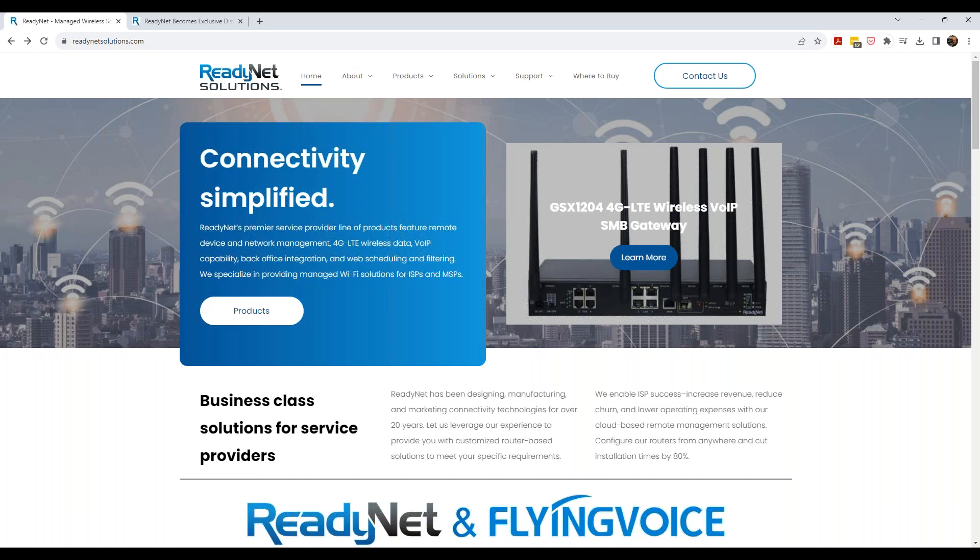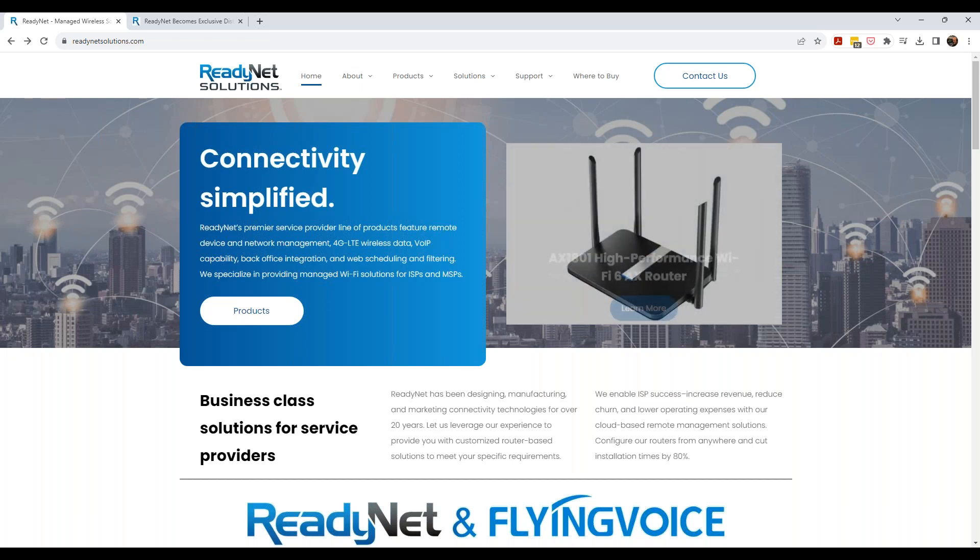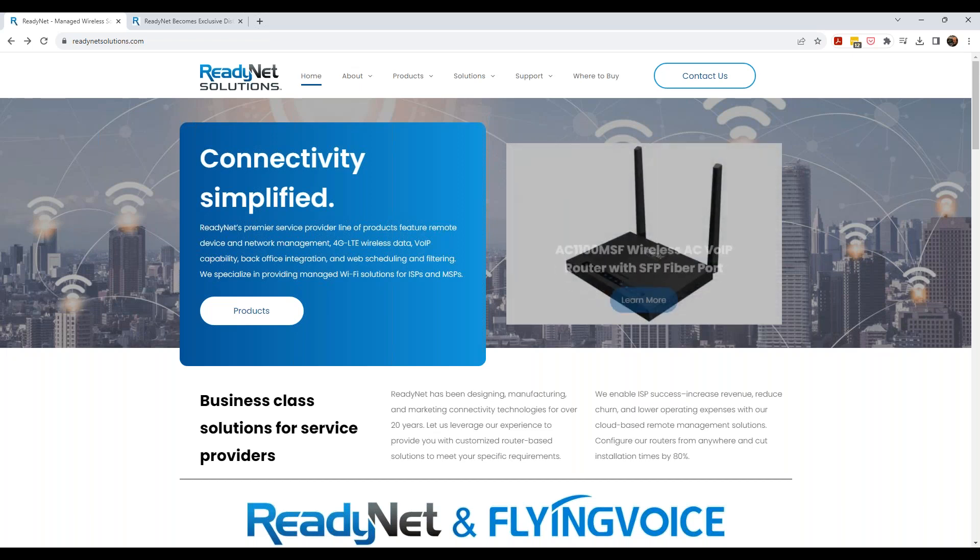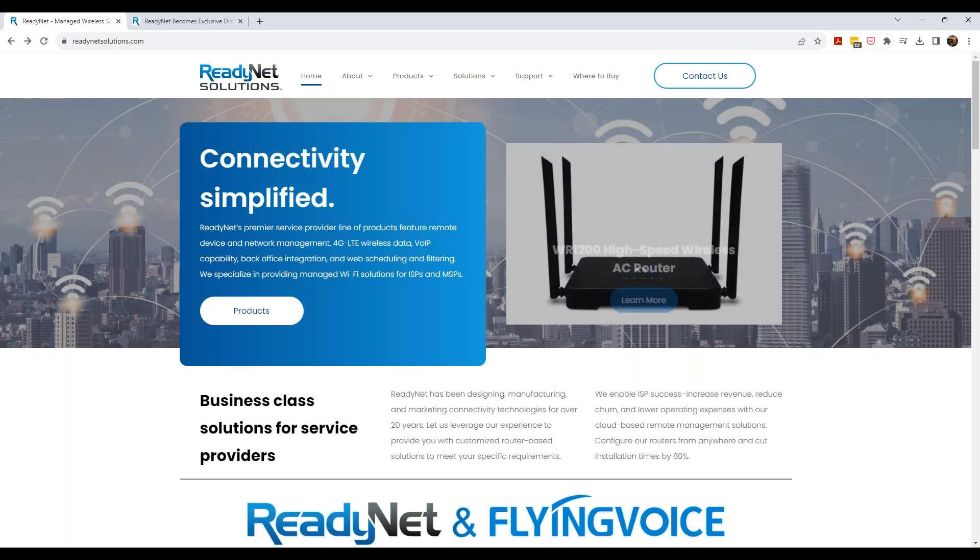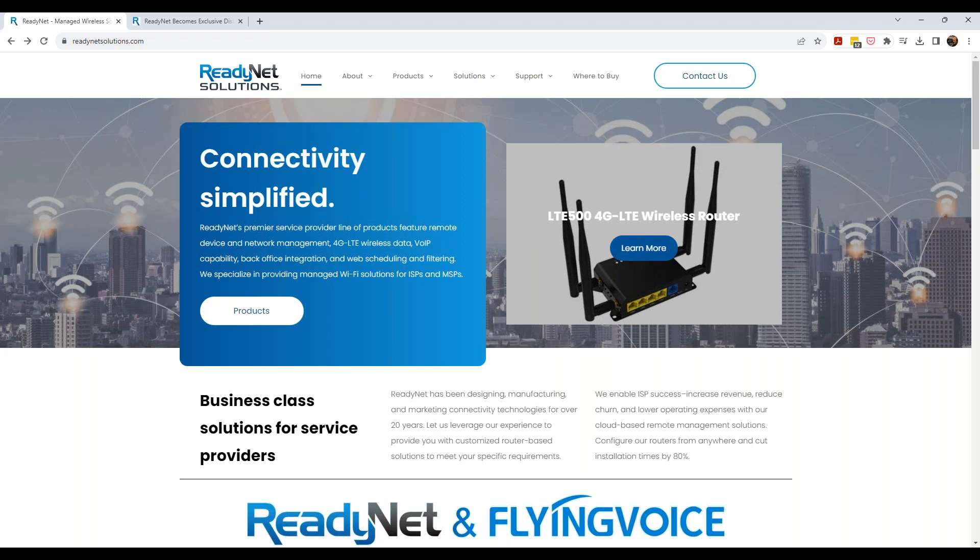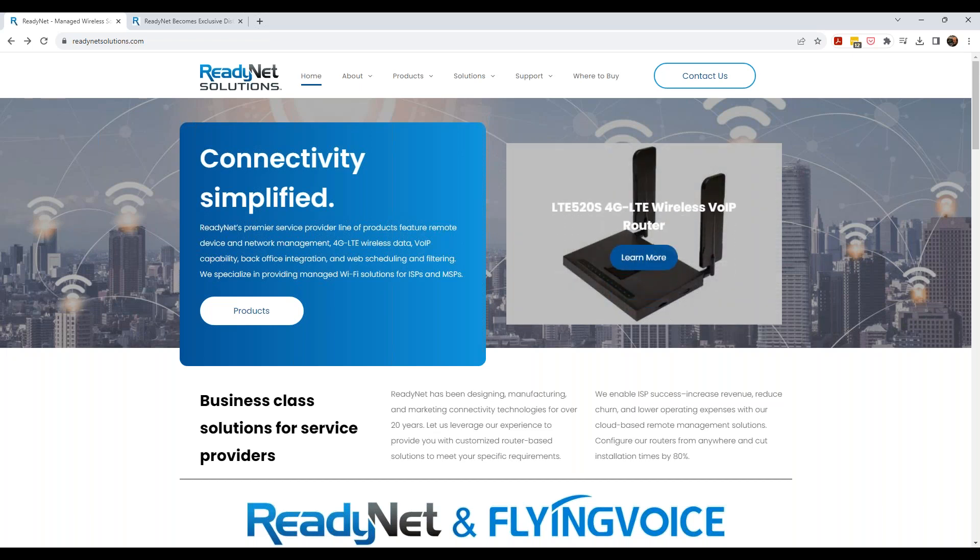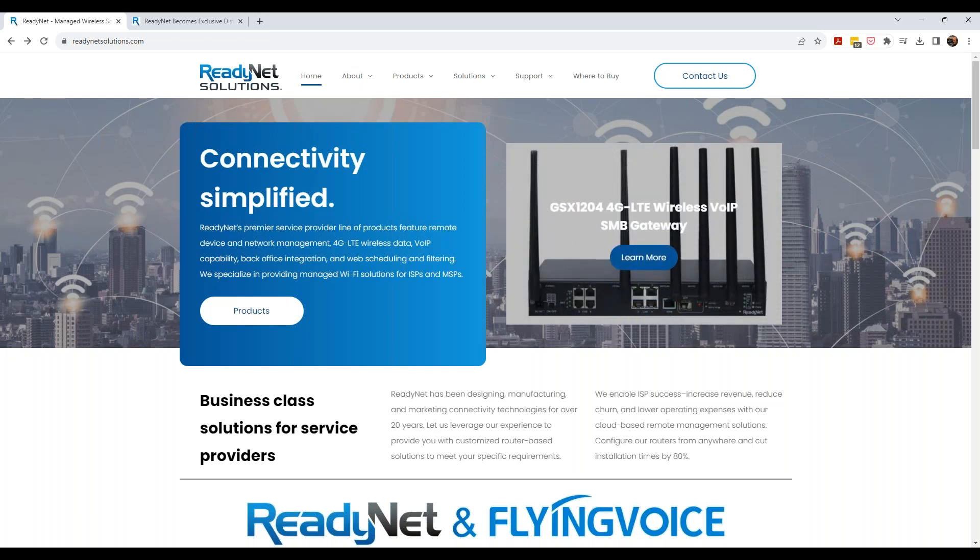One of the things that I hear about from the voice carriers, the Celex and the hosted voice companies that are out there, is to be competitive in this market, they need to be able to offer competitive solutions. And it got us thinking of about a couple of ways to do that to help our customers. So this is actually going to put ReadyNet into a new space that we've never really ventured much into.